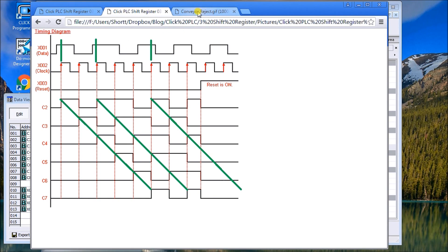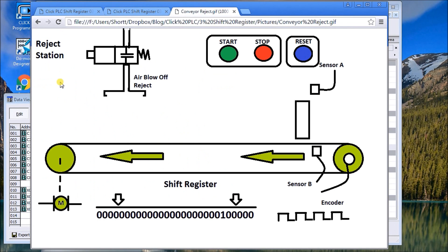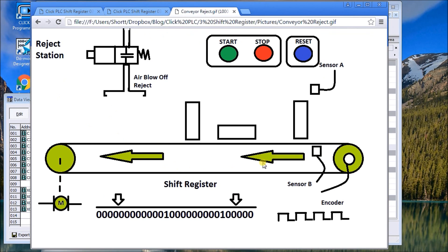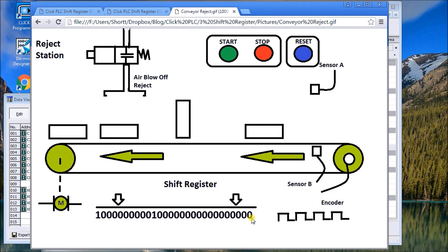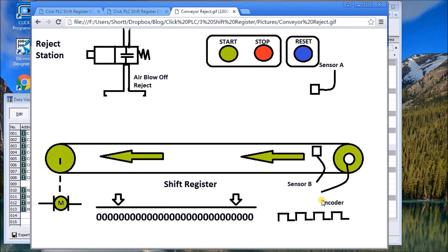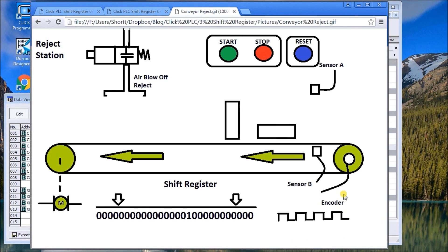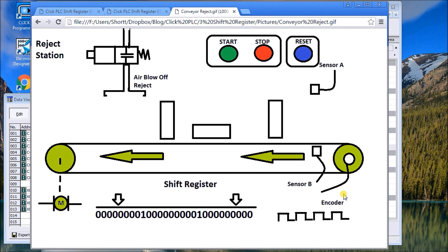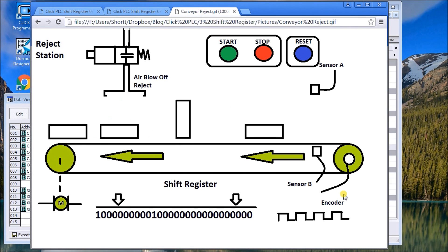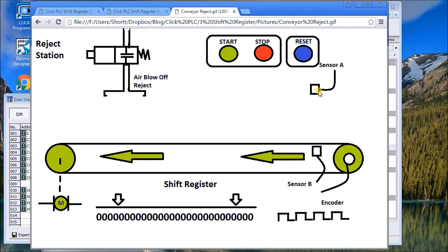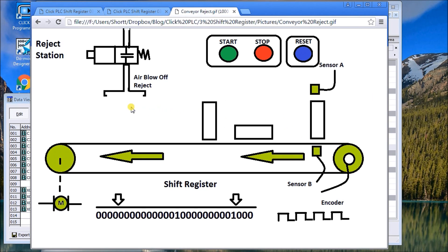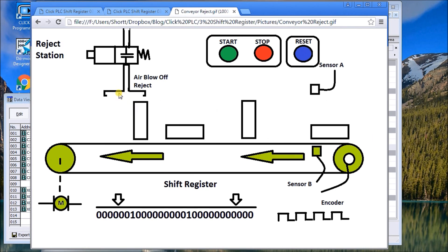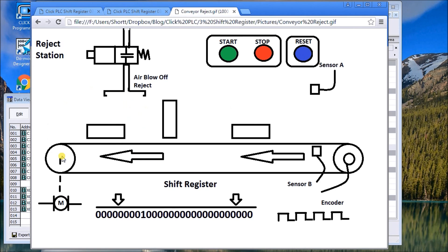What can we do with this? Typically we use it for conveyor belt systems. In the graphic I have here you can see my shift register and we're shifting bits through here. Typically what we do is pick up the encoder off of a conveyor belt to keep track of the timing so we know exactly where those parcels are.